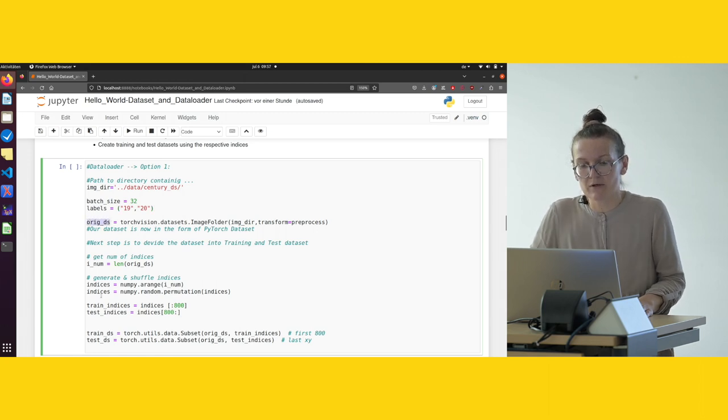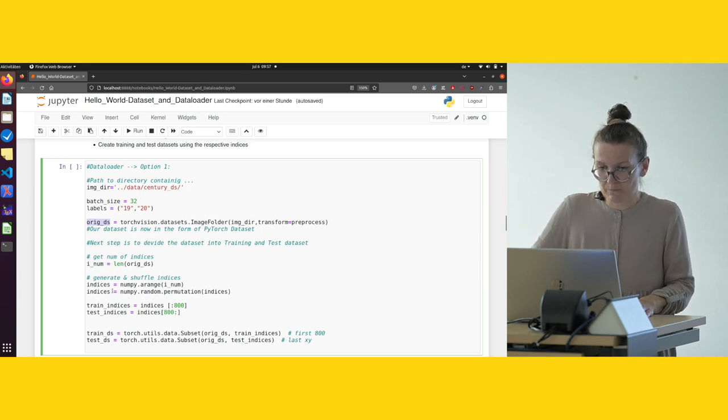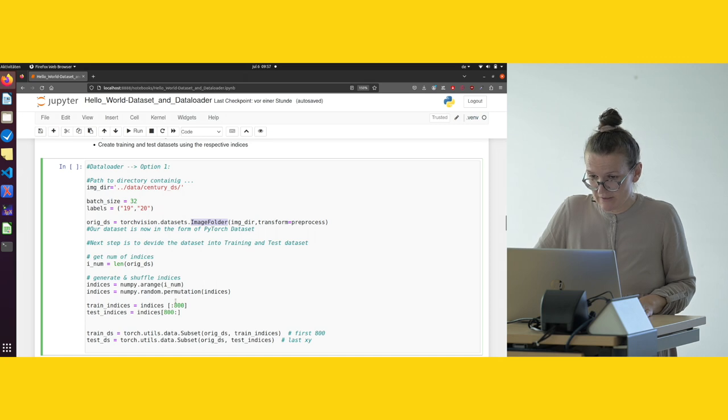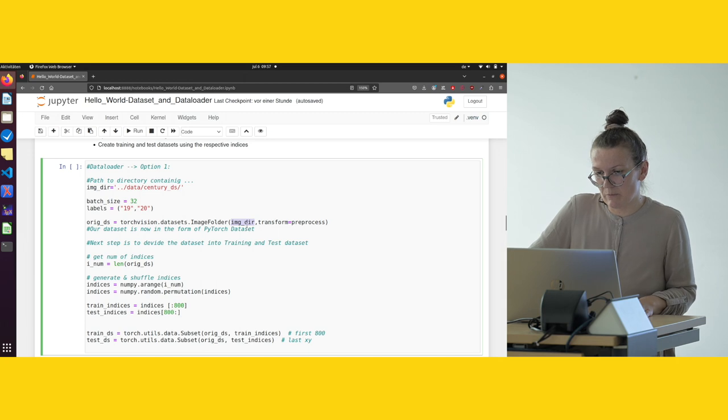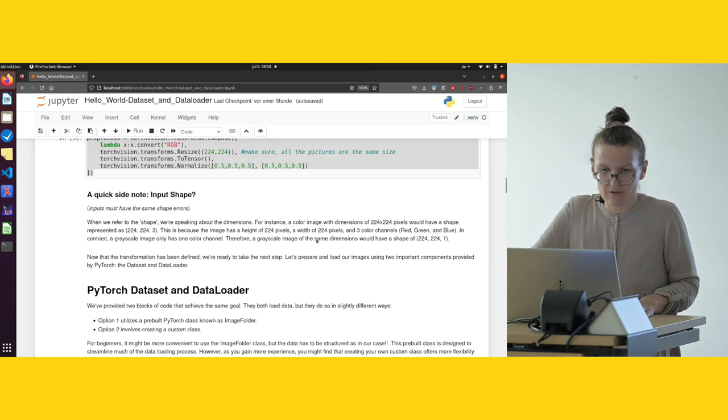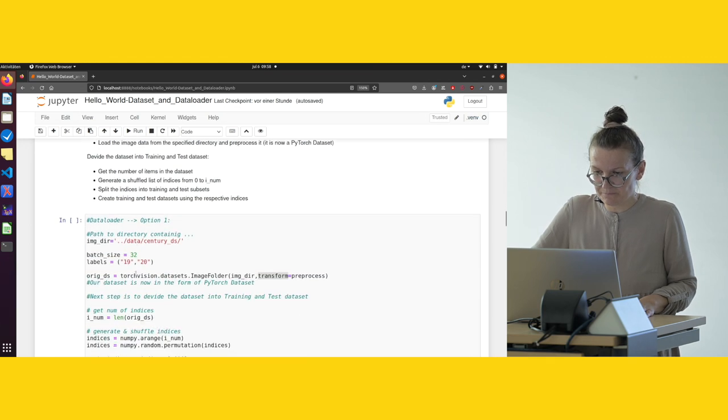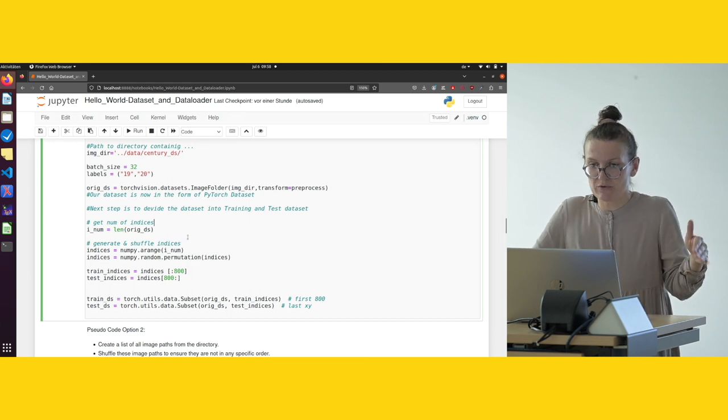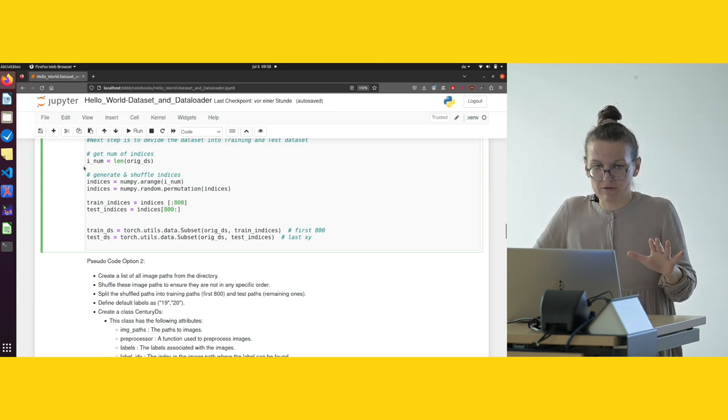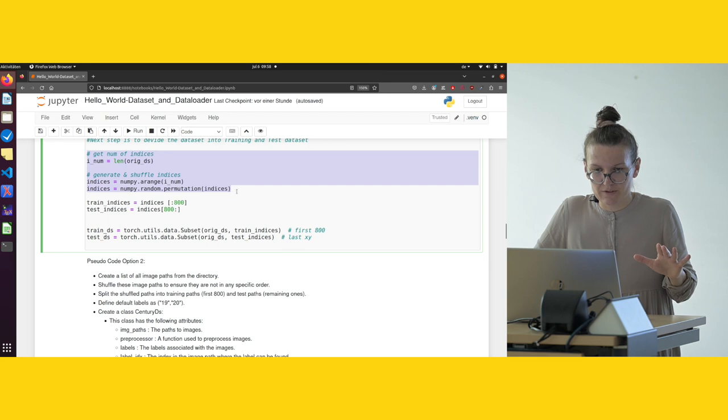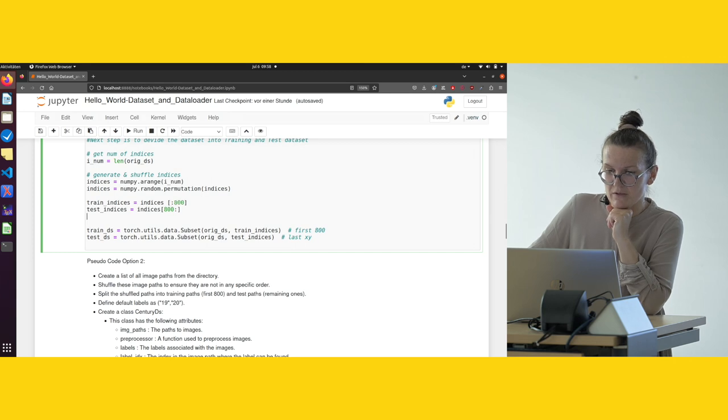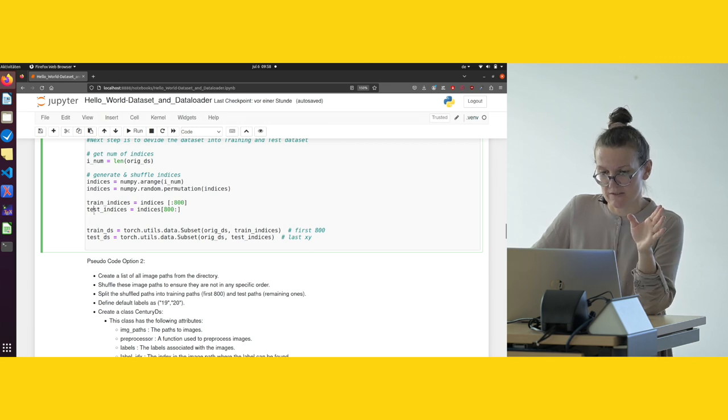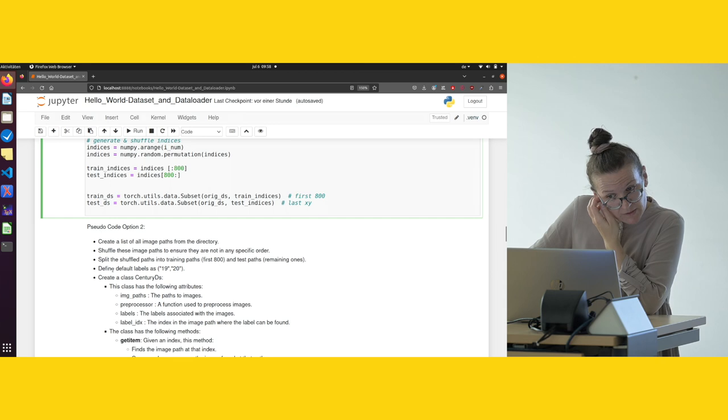Here we are defining our dataset containing all the images. We're going to use the ImageFolder class. We specify the image directory where our images are, and the transformation process, which is the preprocessing that we defined above. Now that our dataset is ready, we're going to take the next steps to divide them into training and test datasets. To do that, we have to shuffle the images, and that's what happens here. Afterwards, we said we're going to take the first 800 images for our training set, and the rest we're going to take for our test set.